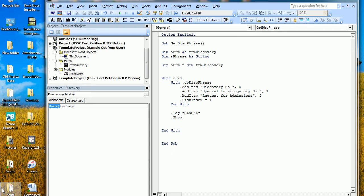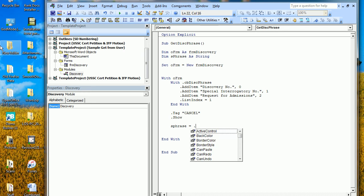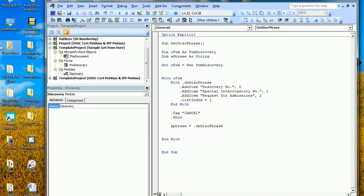I show them the form. The end user is now looking at the form. When they're done, execution comes right back here, and I can start doing things. I'm still inside the With block, so I say sPhrase equals dot cbDiscPhrase — that's going to be whatever text they typed or picked in the combo box. If they picked one of my phrases, great; if they typed something different, I'll get that too.